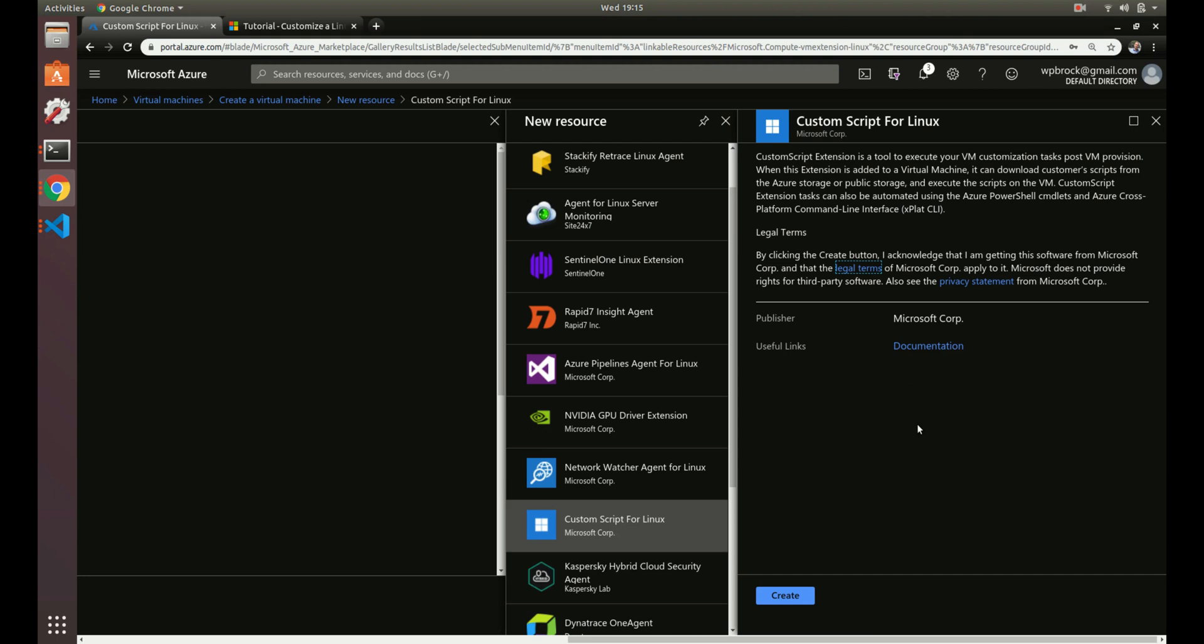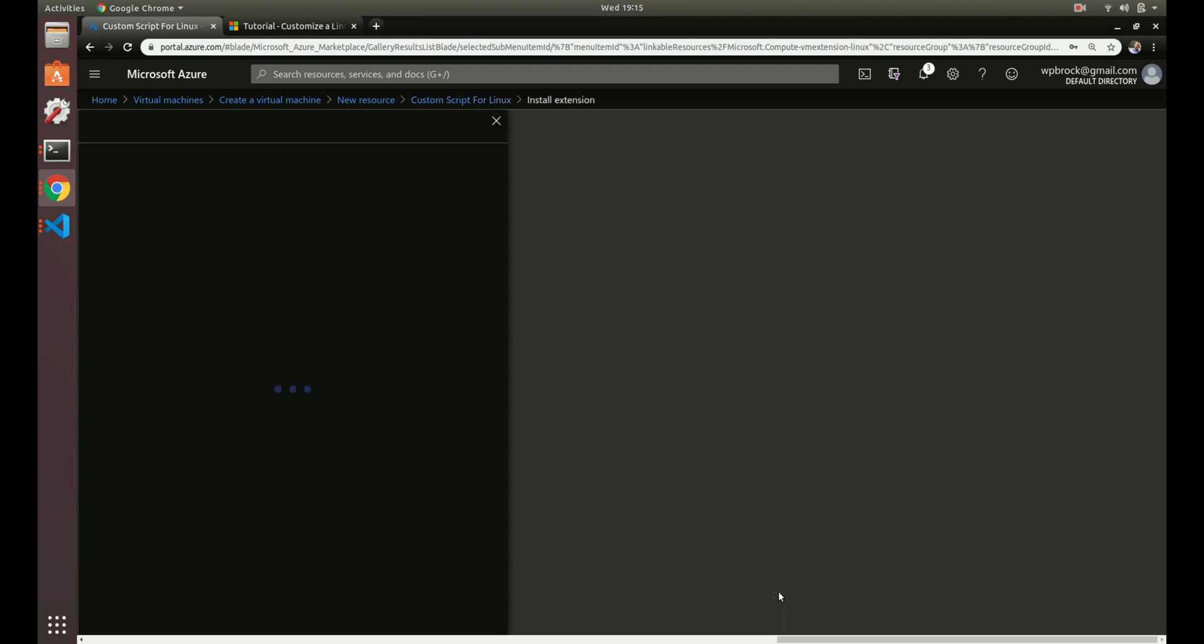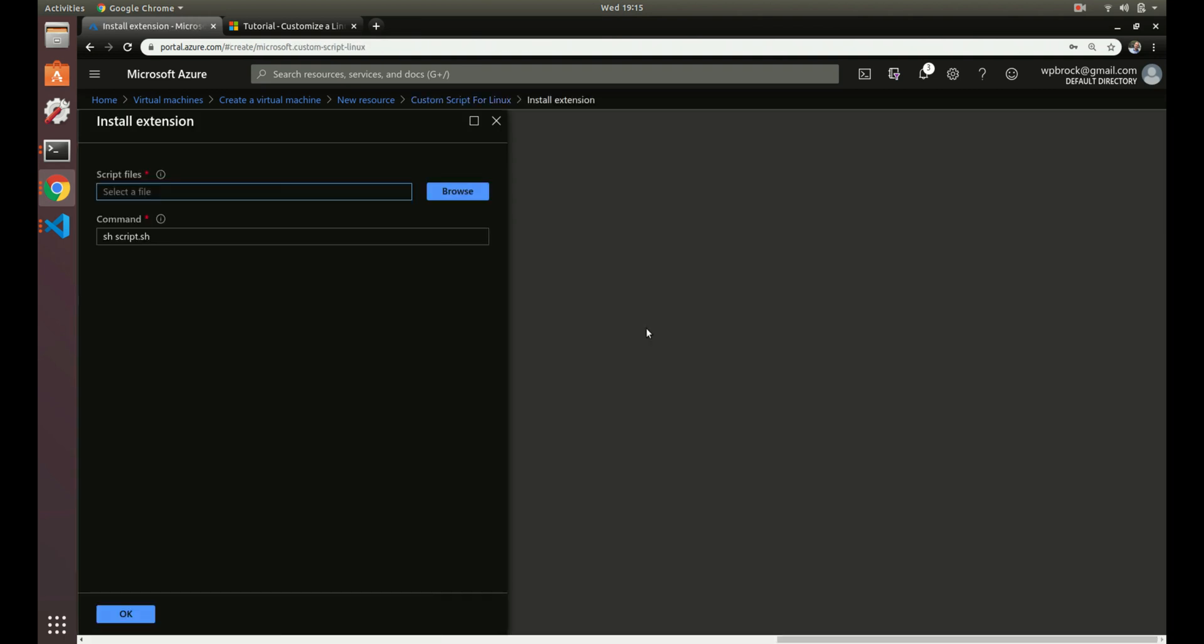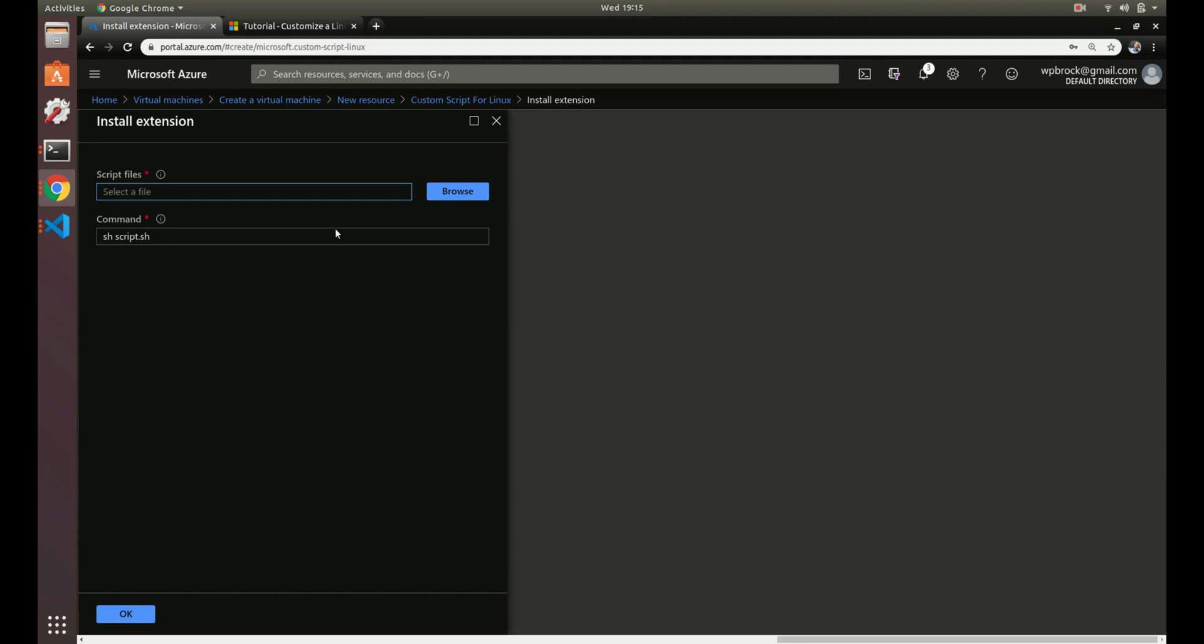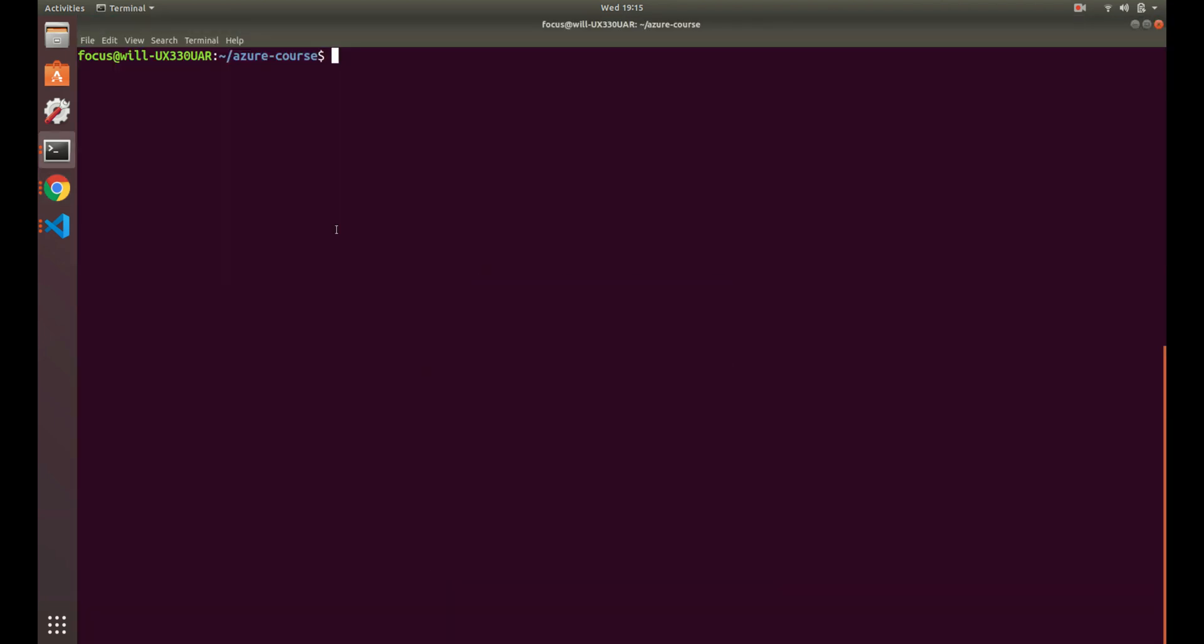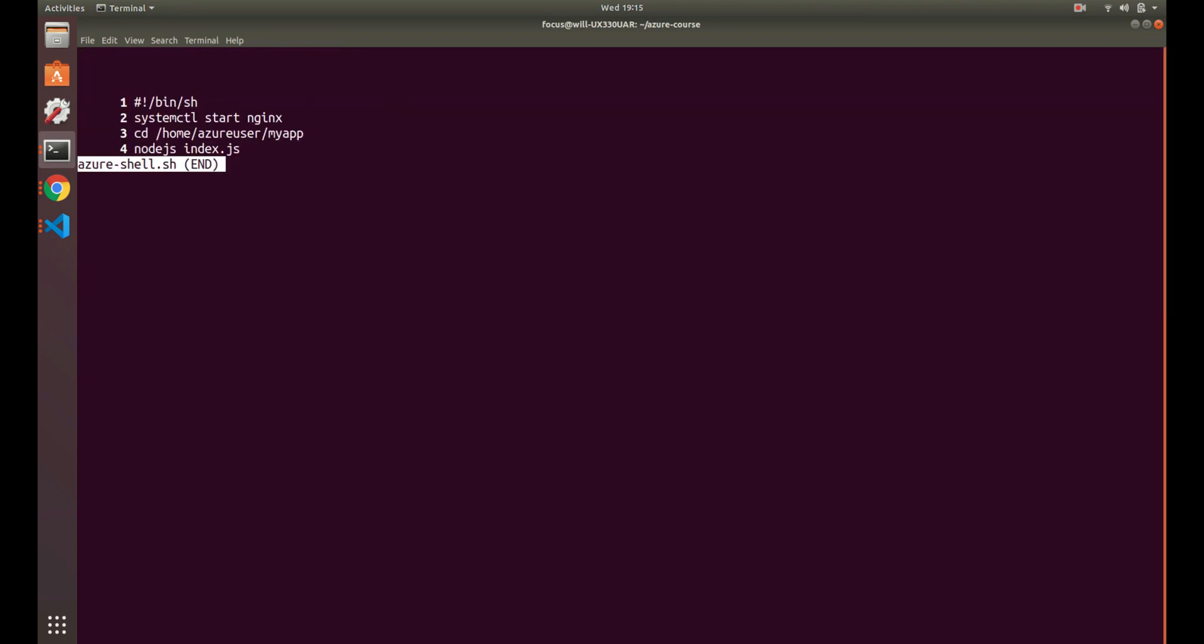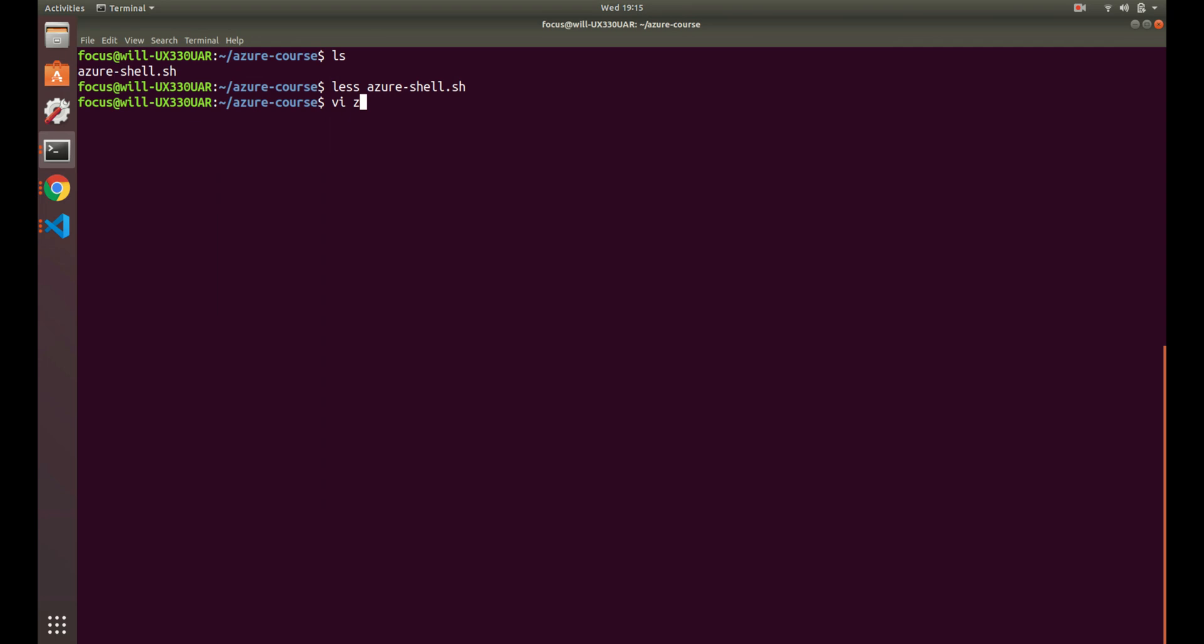What it needs is a file - this is just a bash file, a bash script. That's all you really need to do. Let's create that now using Azure Shell.